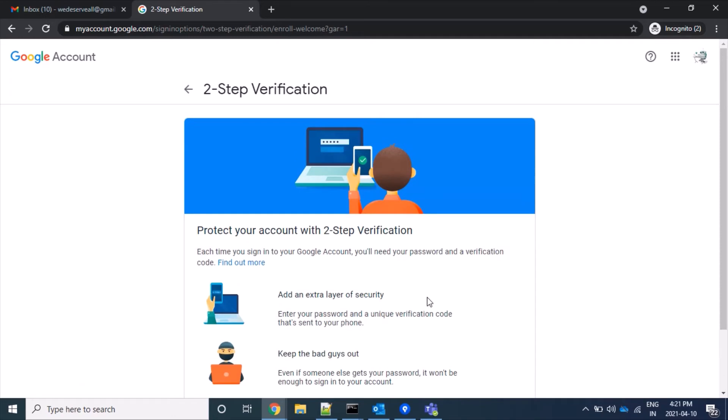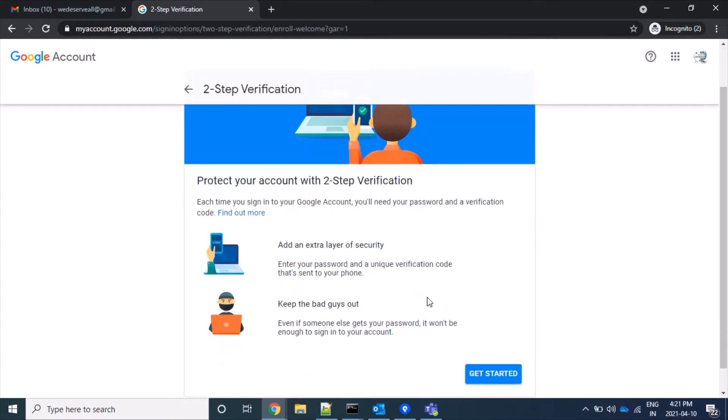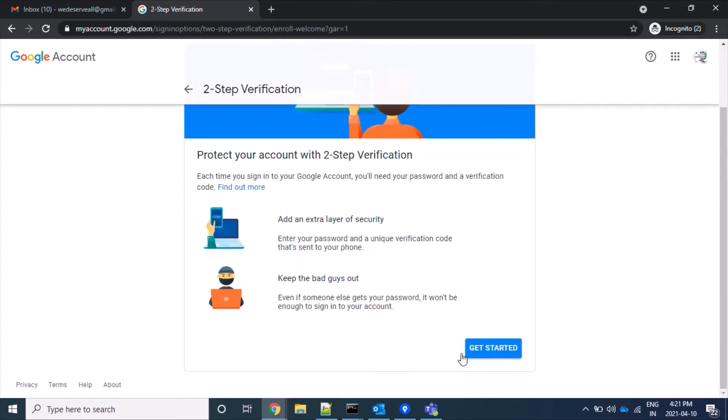For 2-step verification, a mobile number is required on which the one-time password will be sent by Google. Click on 'Get Started'.